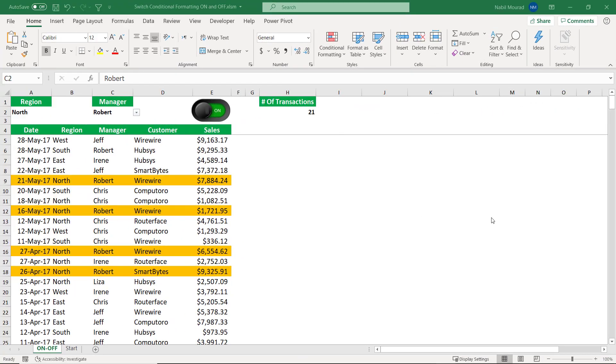Hello everyone! In this video, I'm going to show you how to turn on and off conditional formatting rules by using a drop list.